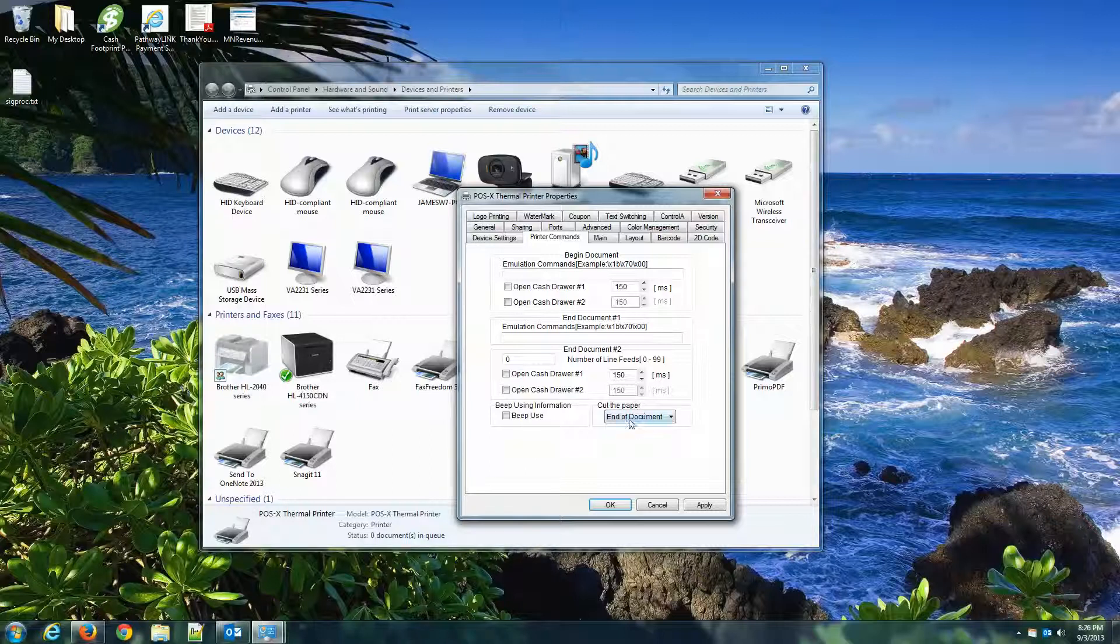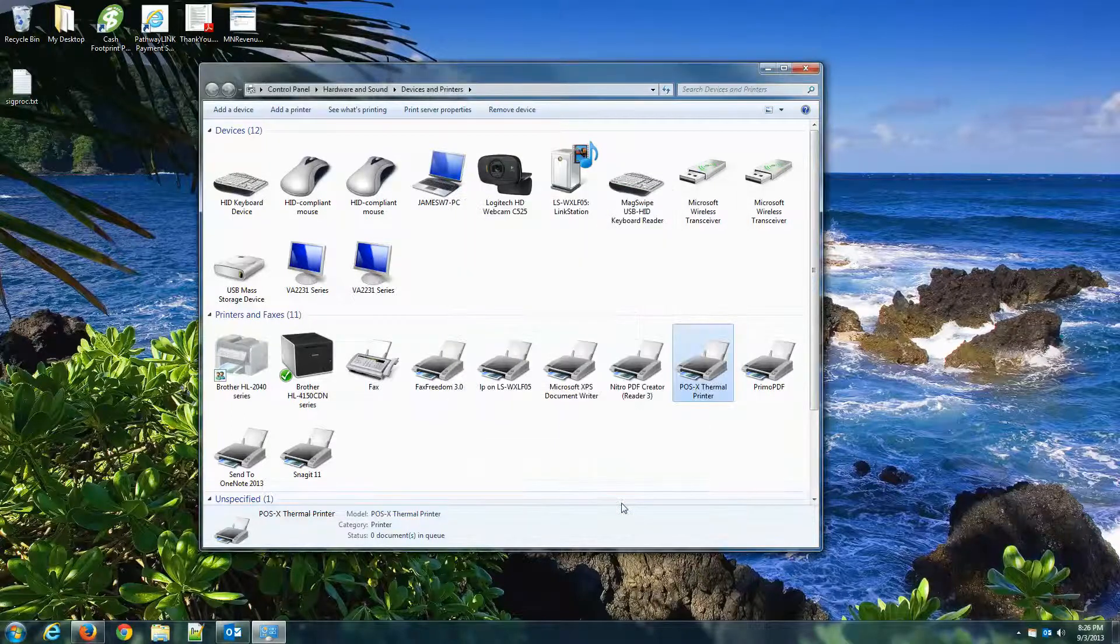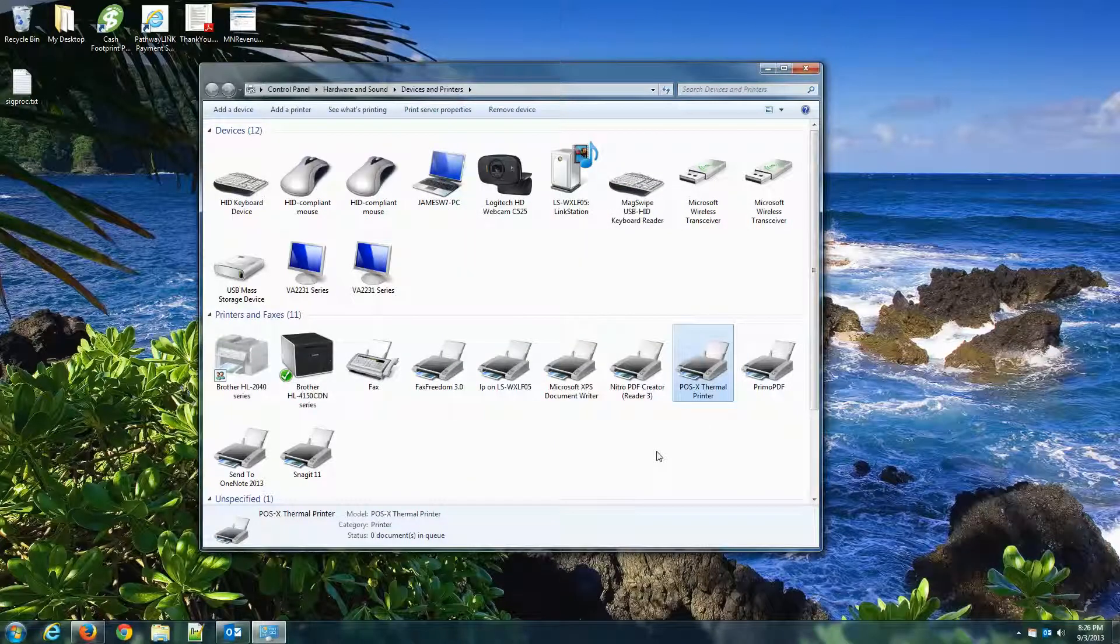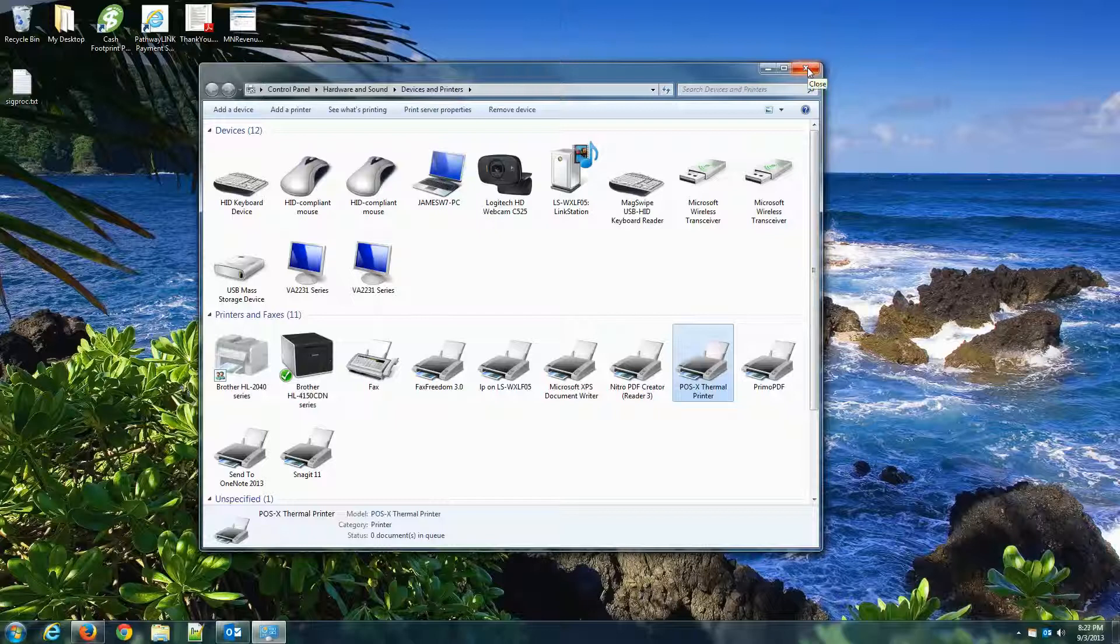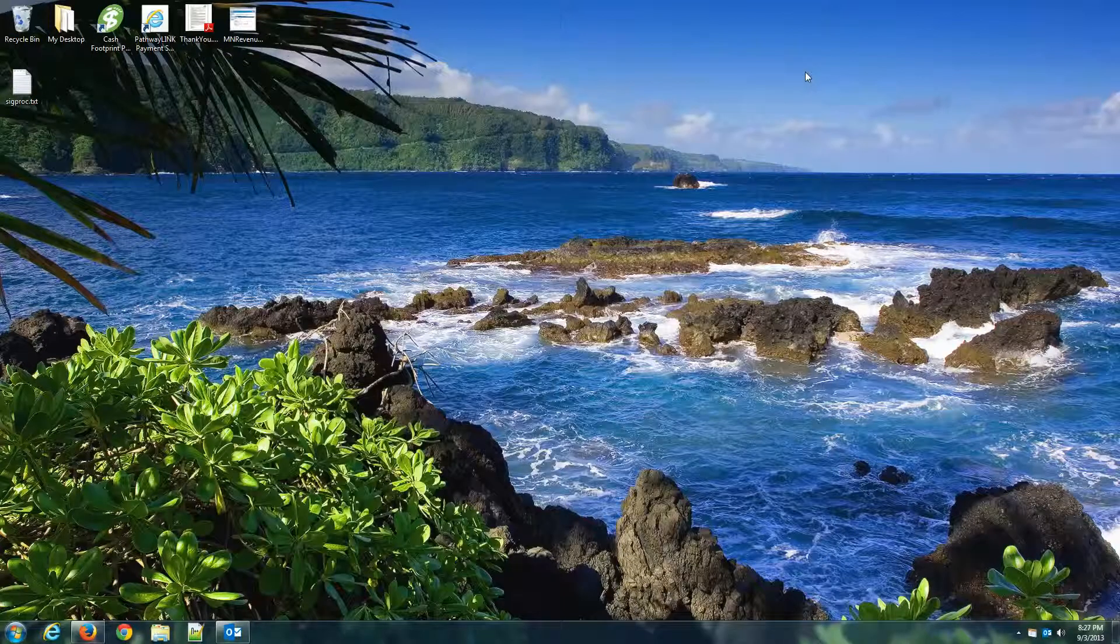Cutting the paper, that's fine. We'll leave it at End of Document. Hit Apply and then OK. Those are all the configurations we need to do with the Windows printer driver. So go ahead and close the Devices and Printers window.